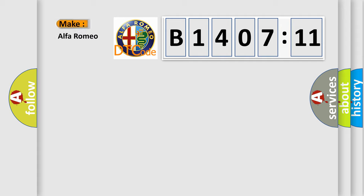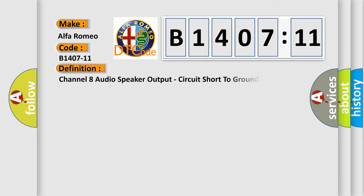So, what does the diagnostic trouble code B1407-11 interpret specifically, Alfa Romeo.